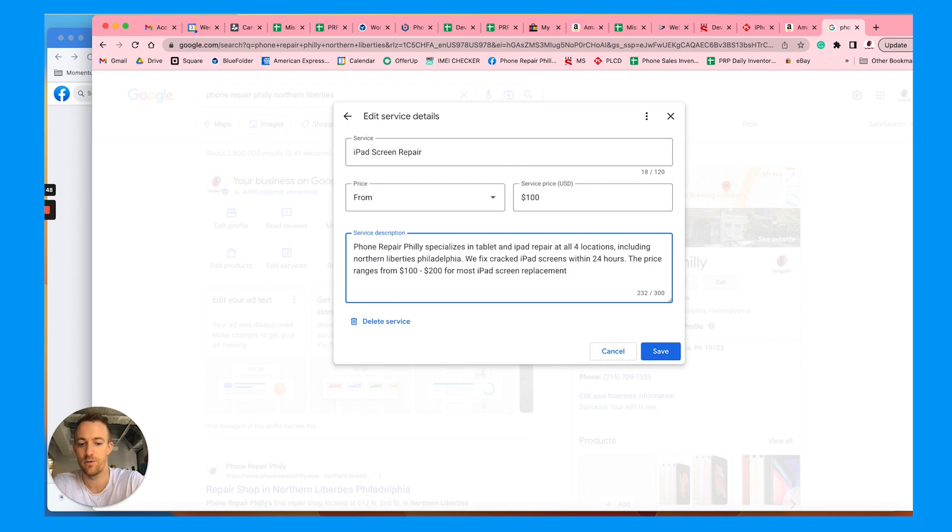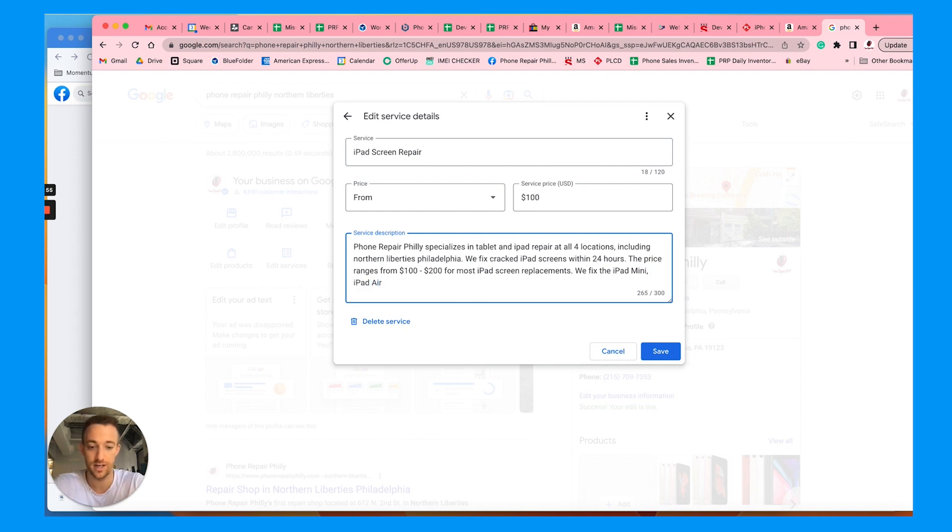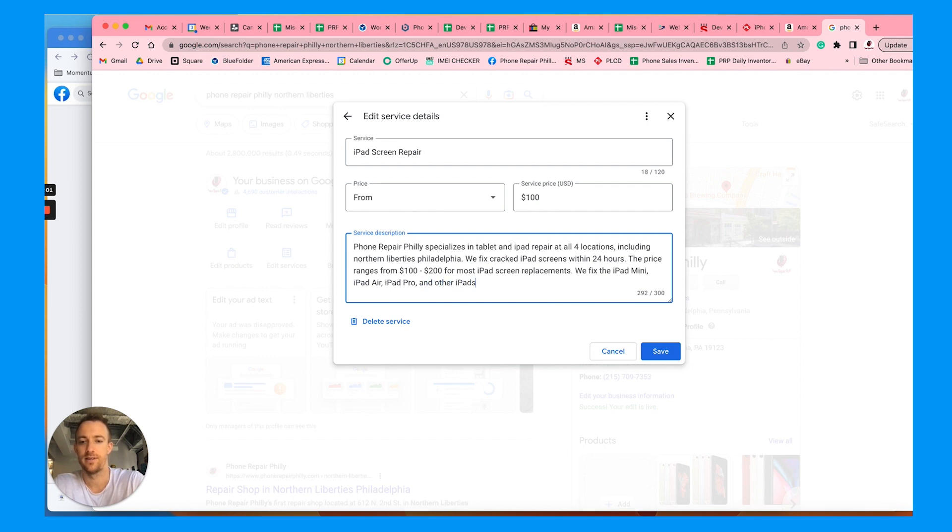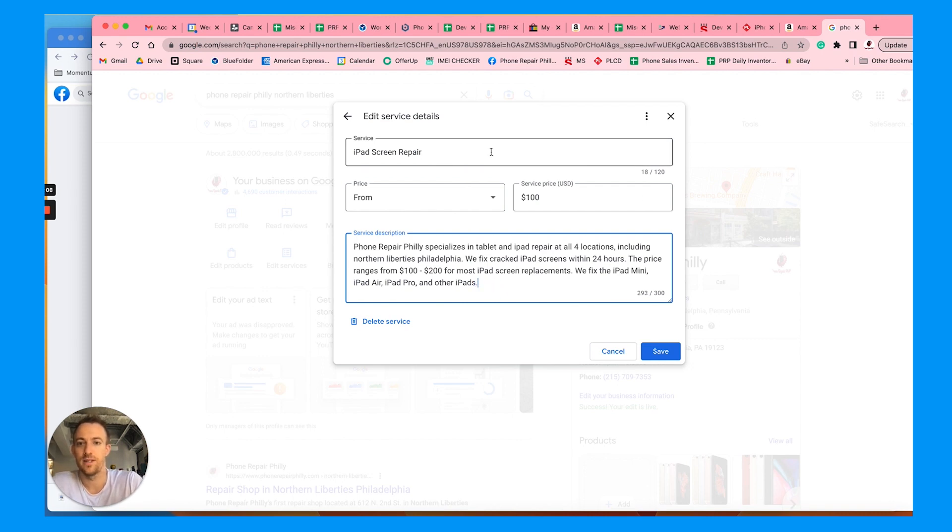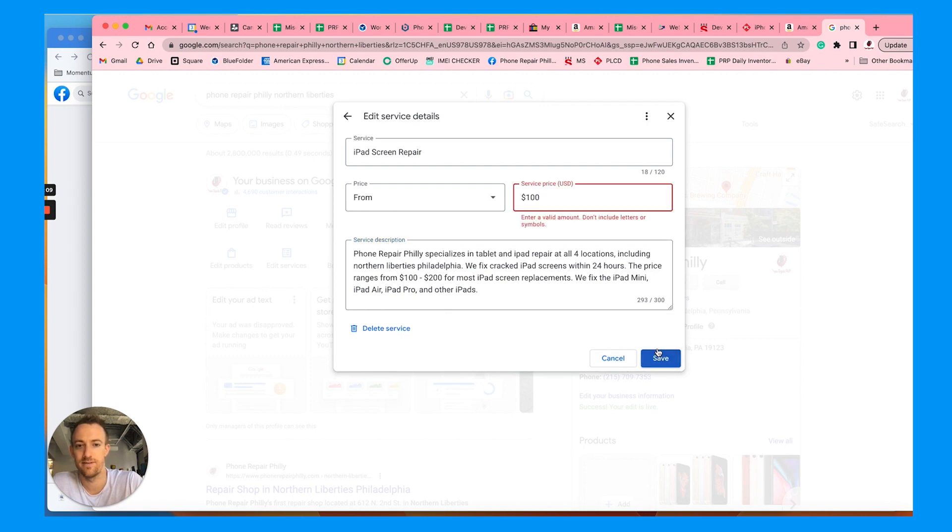The price ranges from $100 to $200 for most iPad screen replacements. See, now I'm changing up the keywords synonymously here. We fix the iPad mini, iPad air, now different types of iPads, iPad Pro, and other iPads, both old and new. Give a 300 character limit. You've got the price, you've got the details description. Save that.